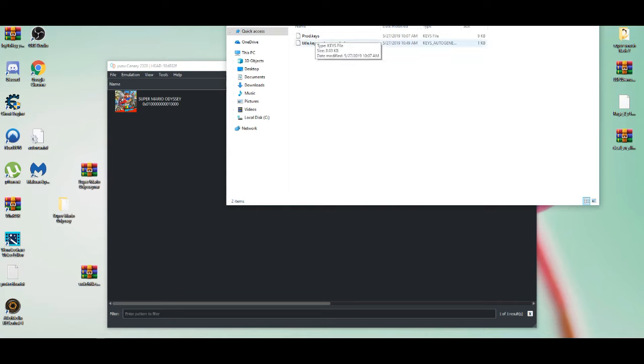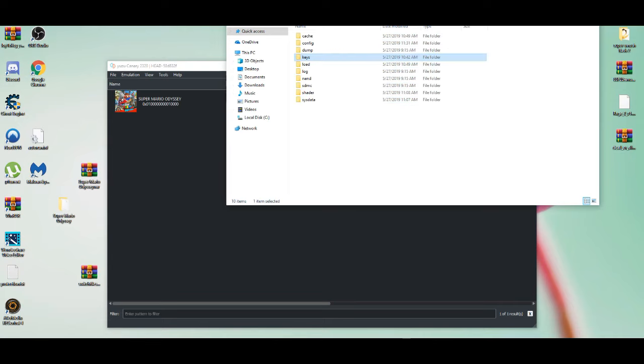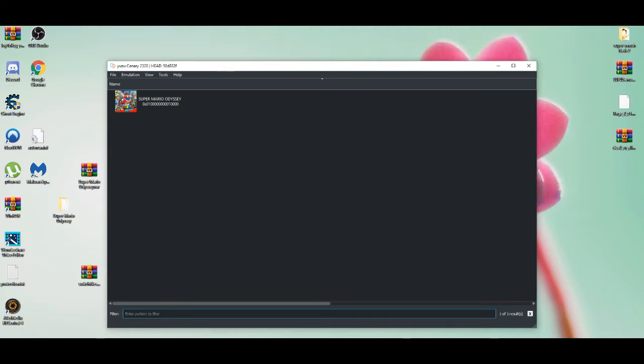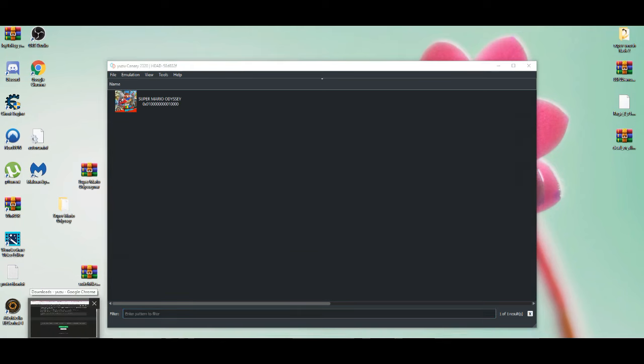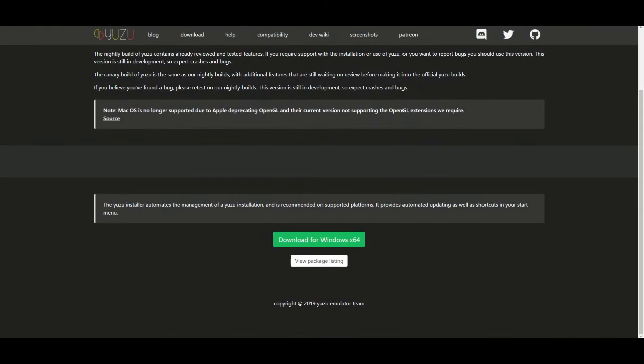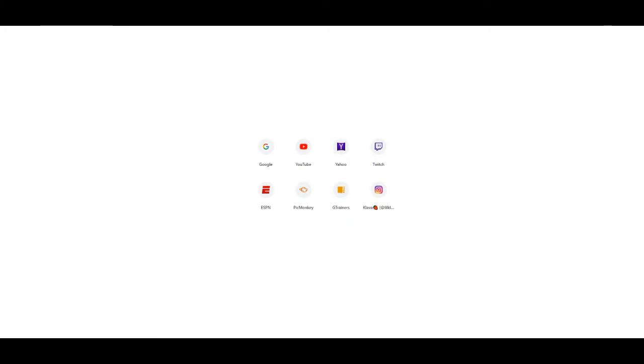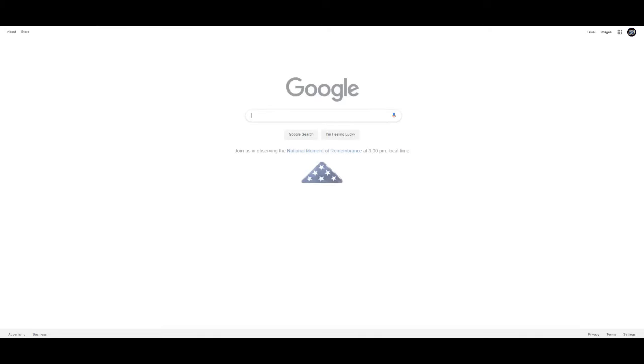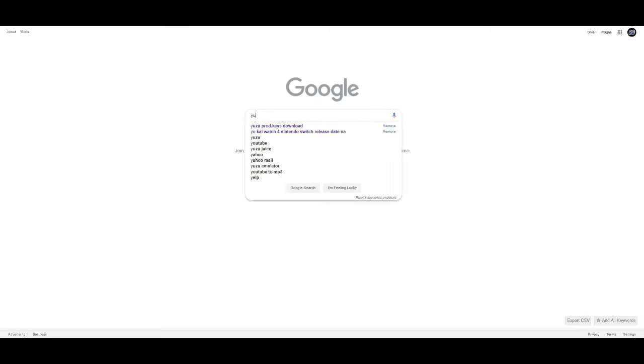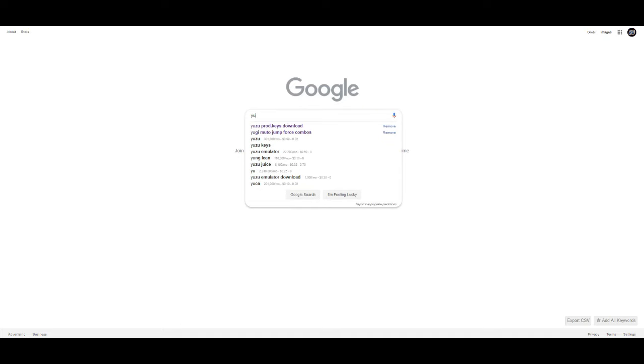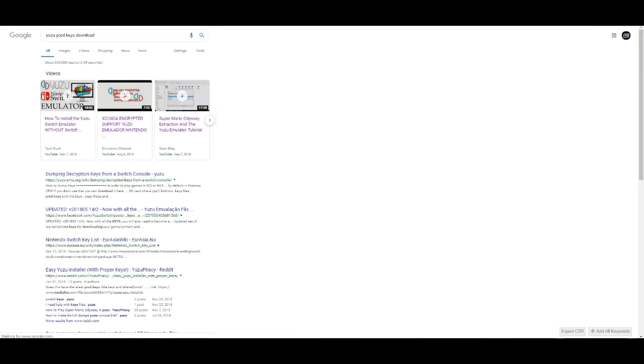...make the game work. That's the reason why keys make the game work. The best way to find some keys - I'm not going to link this in the description due to legal reasons. All you need to do is go on Google, type in 'Yuzu prod key download' and you go from there.